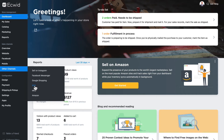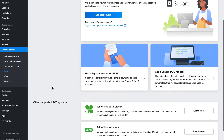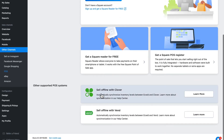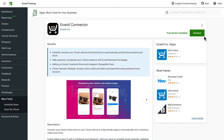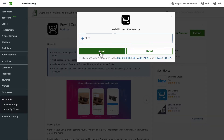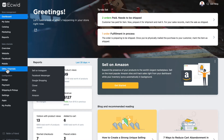Head over to 'Sales Channels,' hover over 'Other Channels,' and click on 'POS.' At the bottom you'll see a link to sell offline with Clover. Click 'Learn More' and then 'Connect Clover' to get started. If you're logged into your Clover POS, this is the screen that appears; otherwise you'll be prompted to log in. Just click 'Connect' and then 'Accept.'